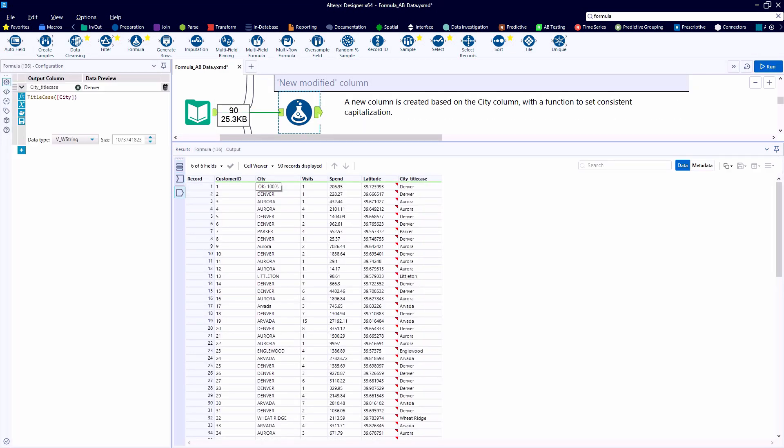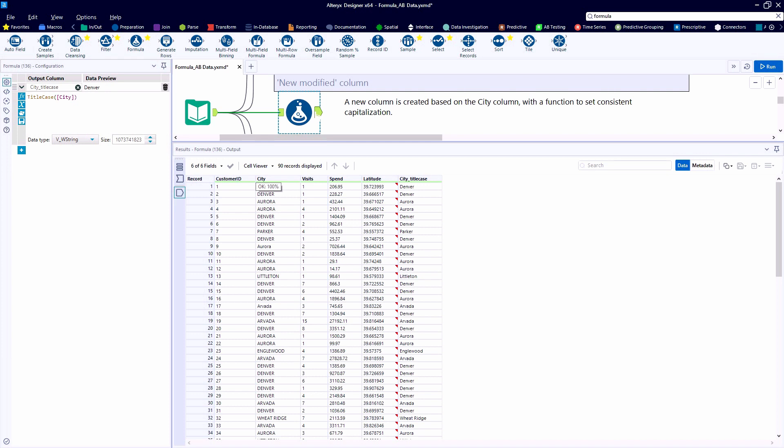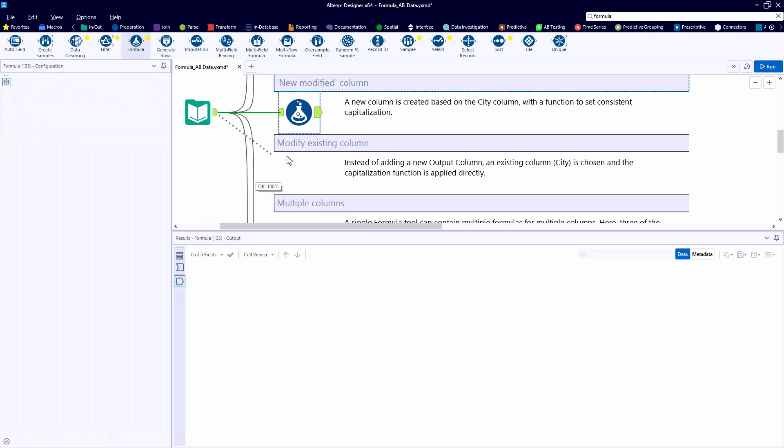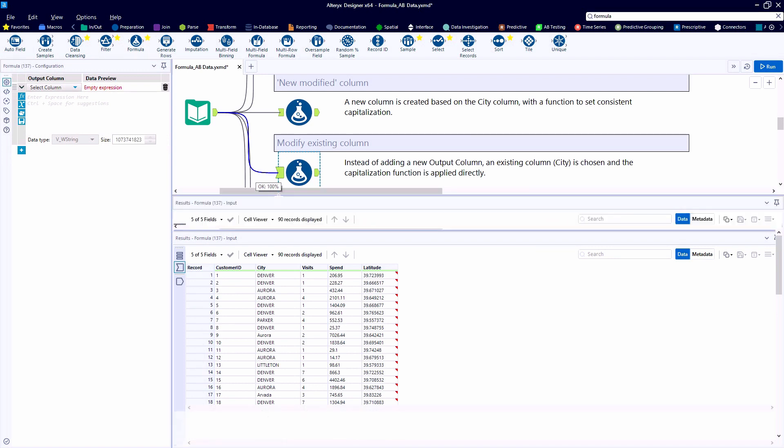So hitting the run button and looking at the output anchor, input, output, looking at the data before or after. So we want to look at the data after this formula tool to see the impact of the function. And we can see that on the far right of our data set, we have a new field called city title case, where that text has been replicated, but the title case function has been applied.